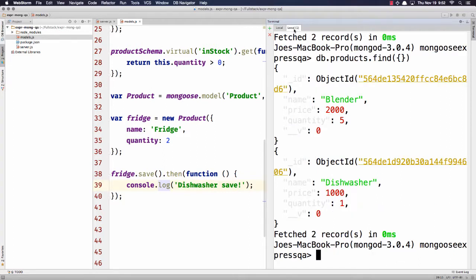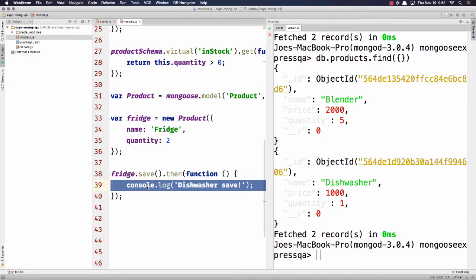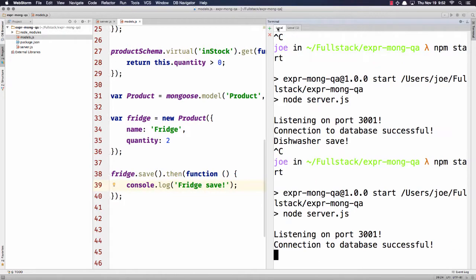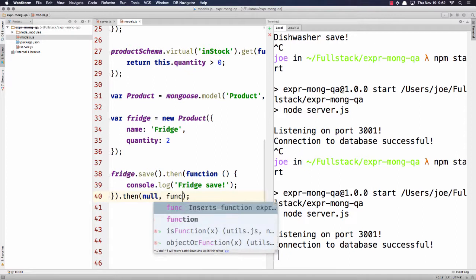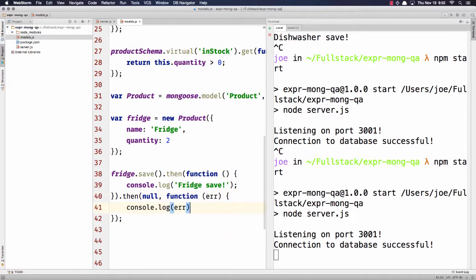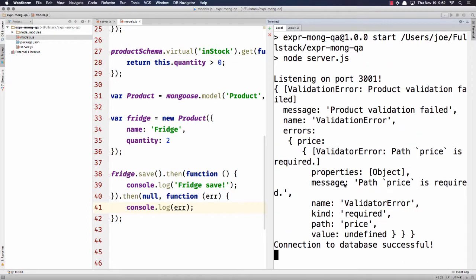I tried to save a fridge without a price and it's not in the database. That's because validation broke — we didn't provide a price — but we're not looking for the error, so as far as we know everything went fine. If we handle the error properly using .then(null, callback) or .catch, we can see that price is required. Without doing that you don't know when it goes wrong, which is why you should always check for errors.